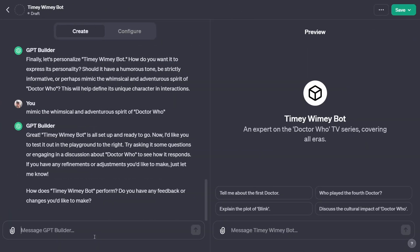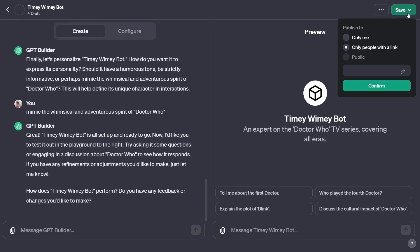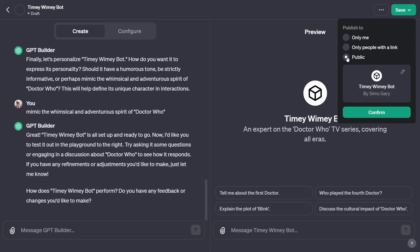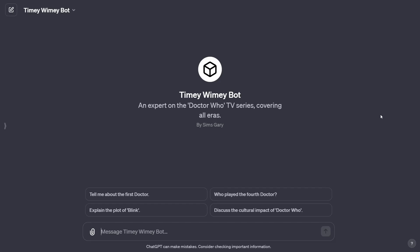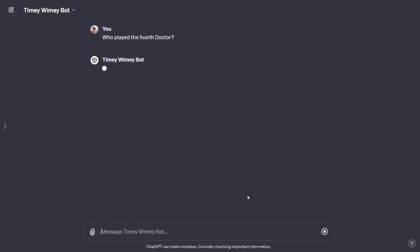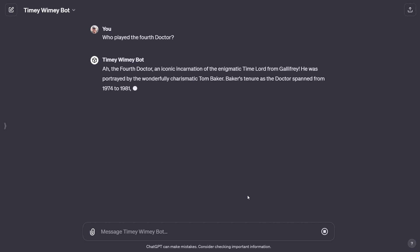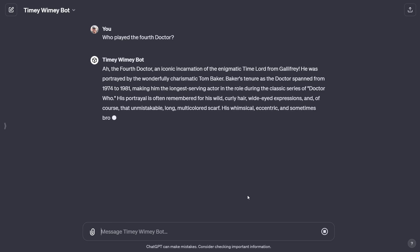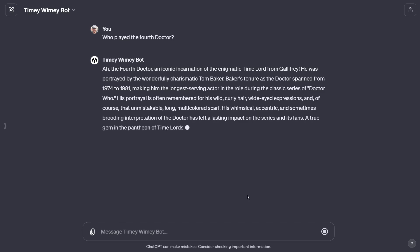Now you can try the Timey Wimey Bot on the right-hand side and give feedback on the left. You can also save it — I'm going to make it public and share the link in the description below. So here we are in the Timey Wimey Bot. It's already given us suggested questions like 'Who played the Fourth Doctor?' — we can just jump in. 'Ah, the Fourth Doctor is an iconic incarnation of the Lord of Gallifrey. He was portrayed by the wonderfully charismatic Tom Baker.' Yes, of course! And it will just go on talking about that.